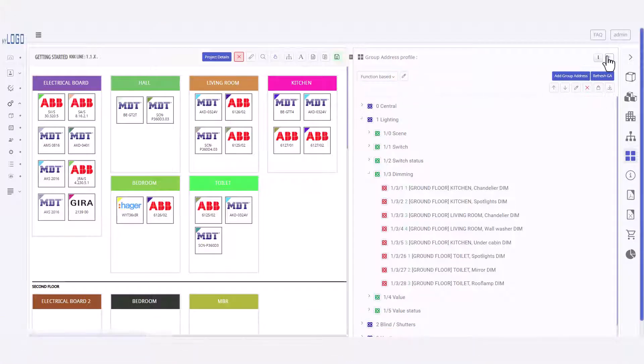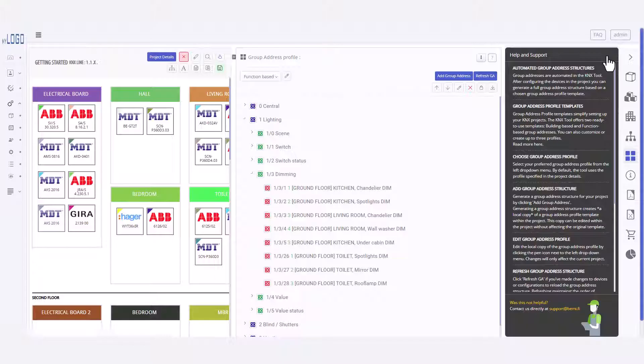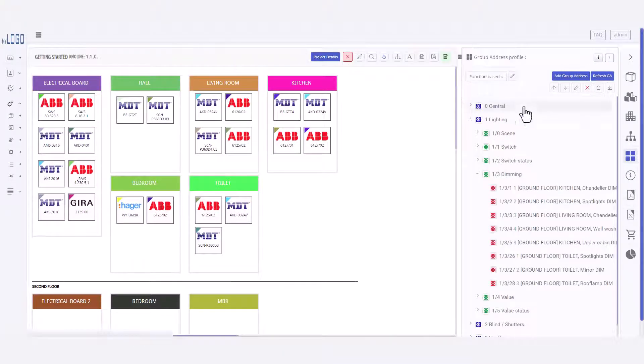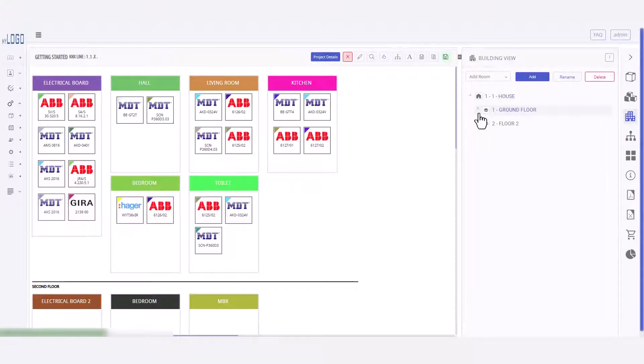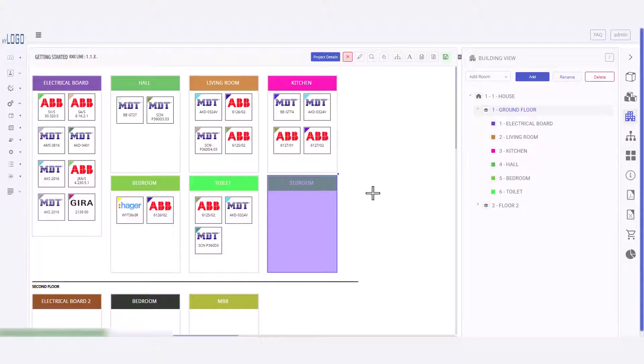Remember, if you ever need quick assistance, just click the question mark in the top right corner to open the quick help bar. Now, onto the Building view. This is where you define the structure of your project. Add buildings, floors, and rooms.